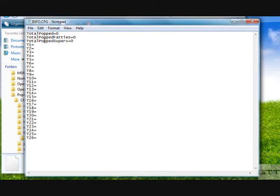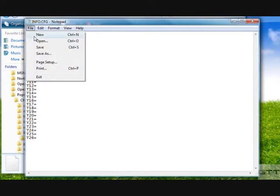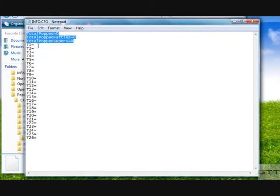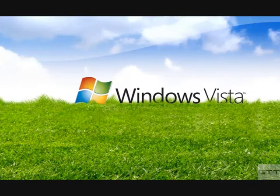So now you can see I've typed in T1 equals through T26 equals. You don't have to put anything after that, it's just what it says. Up here, this doesn't matter at all, so next you just need to go and save it. Don't click save as, just save it. You can exit out of that now.